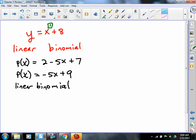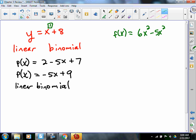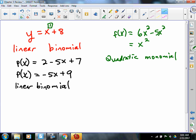Let's look at two more. f of x equals 6x squared minus 5x squared. What would we call that thing? I'm hearing a quadratic polynomial. When we combine like terms, we're going to get x squared, so it is quadratic. How many terms does that thing have? Just one. So we call it a quadratic monomial. So if there's one term it's a monomial, two terms is a binomial, three terms is a trinomial, and more than three terms is a polynomial.